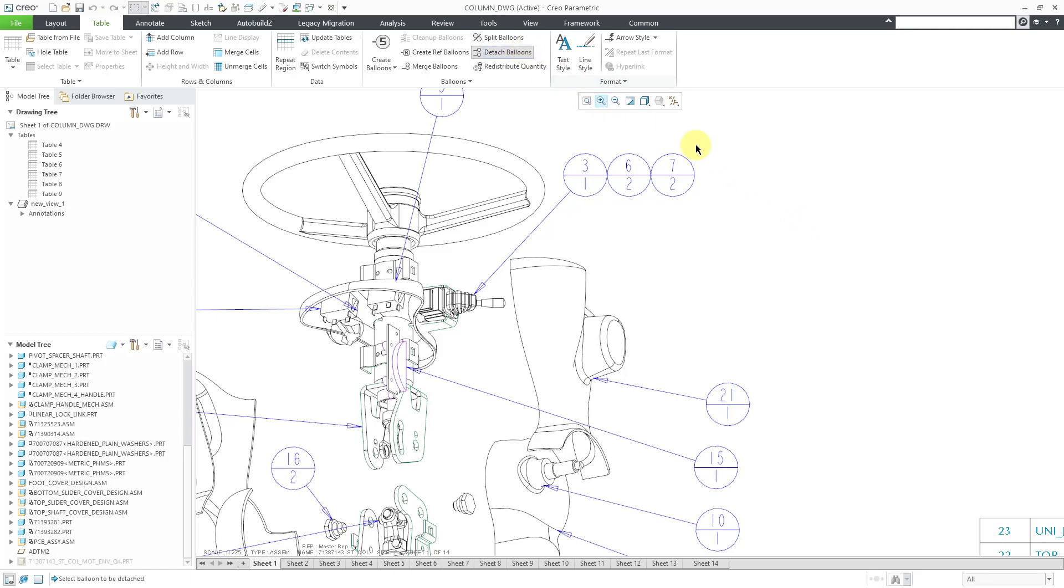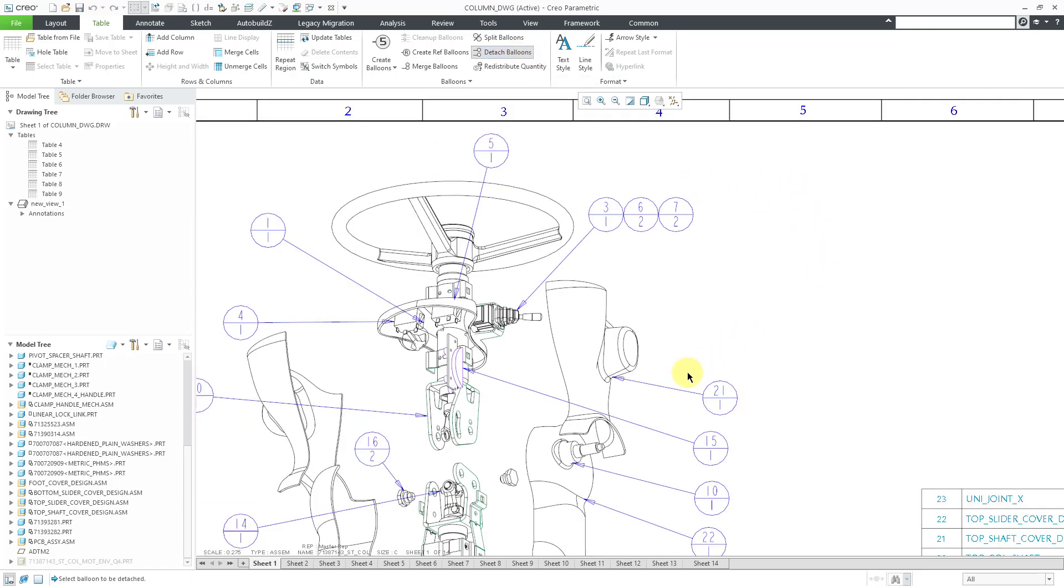I will click on Detach Balloons and I'm prompted to select a balloon to be detached. Let's select the one for the screws and you'll notice that the balloon goes up here. It reverts back to its initial placement.